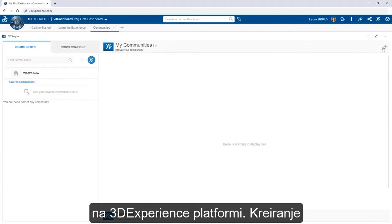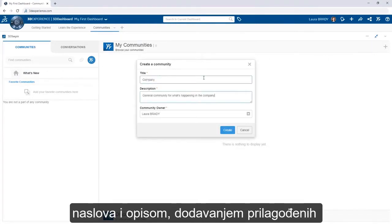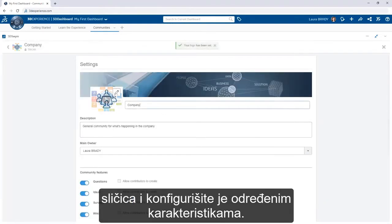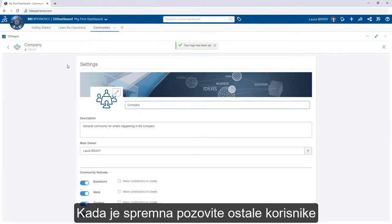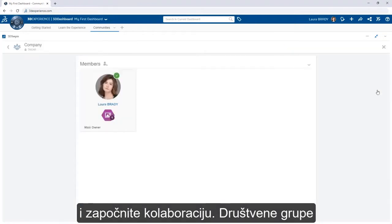Creating a community is simple. Start by defining the title and description, add a custom thumbnail, and configure the community features. When ready, invite other users and start collaborating.